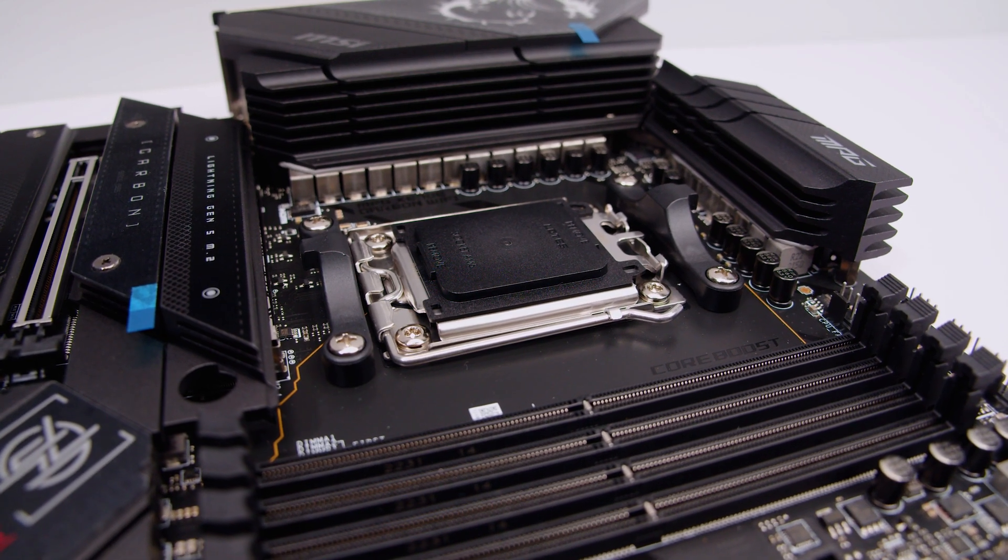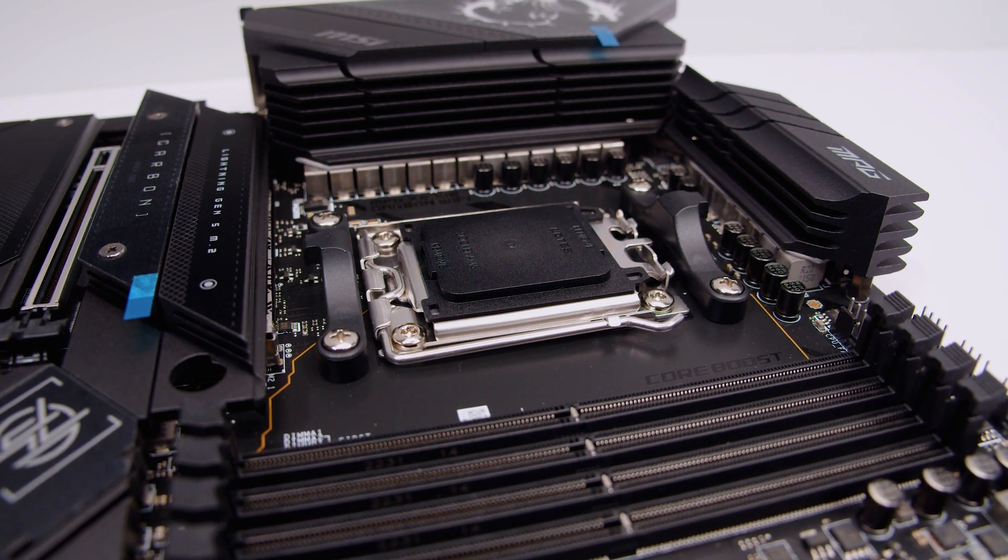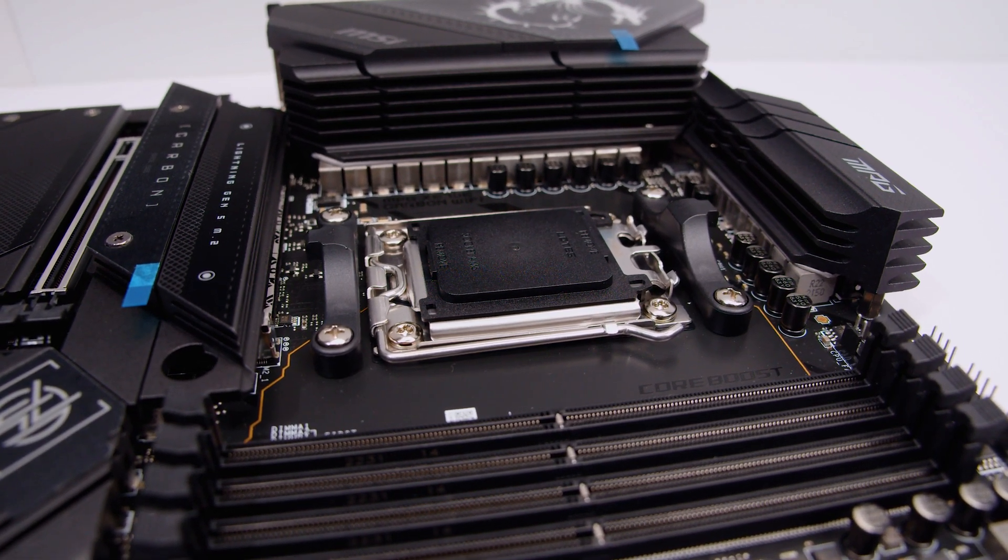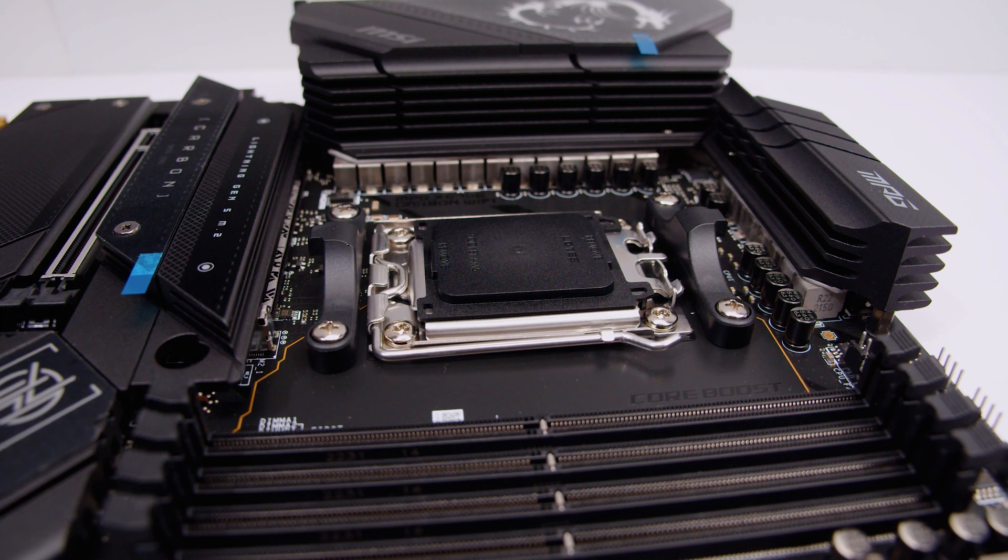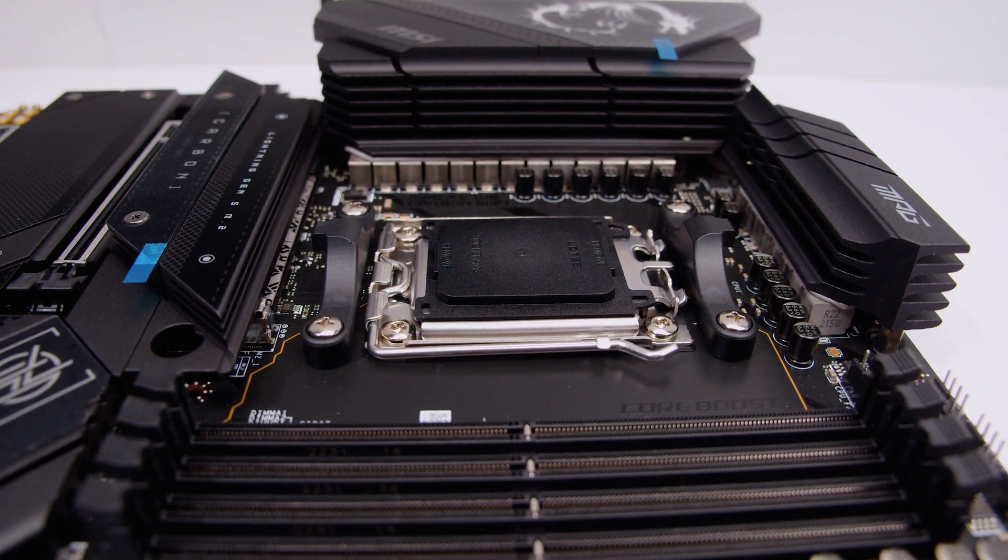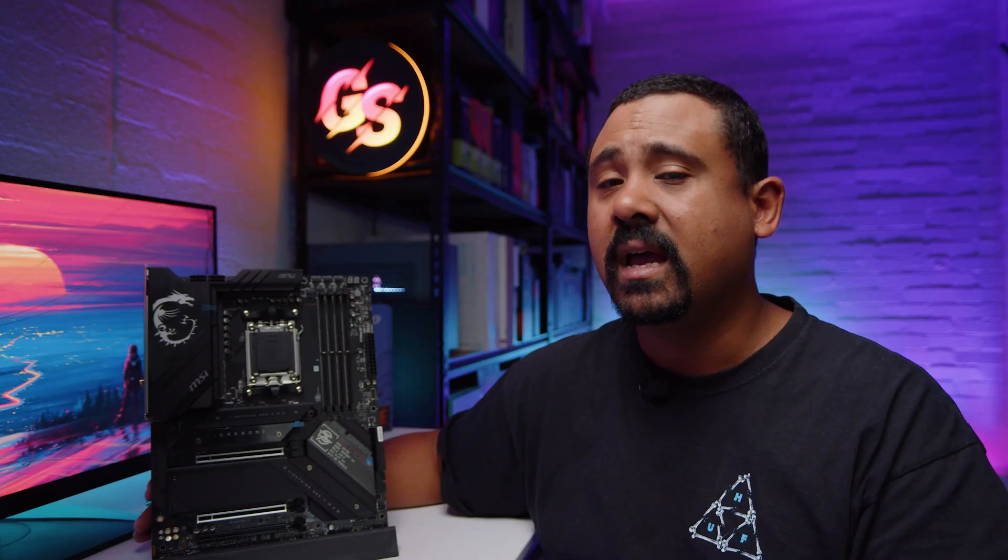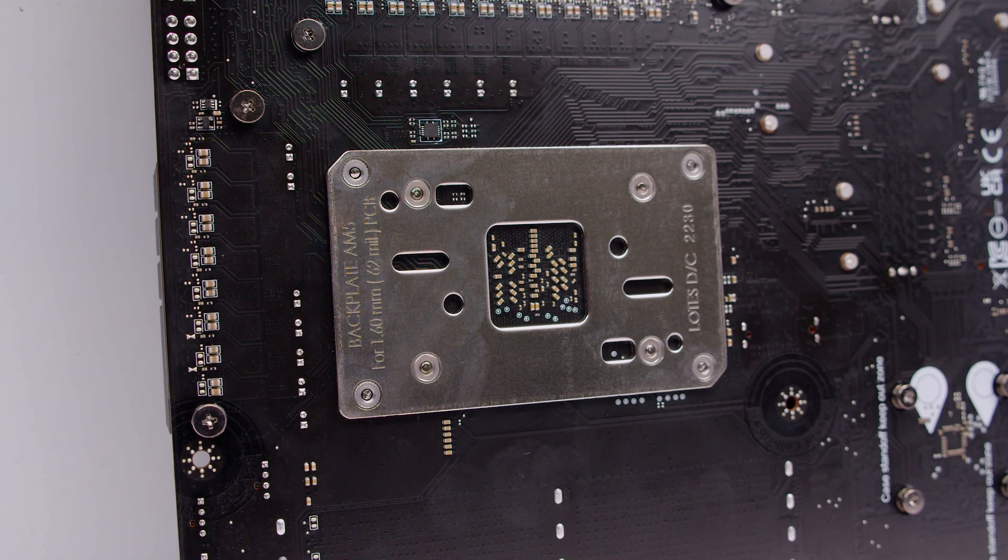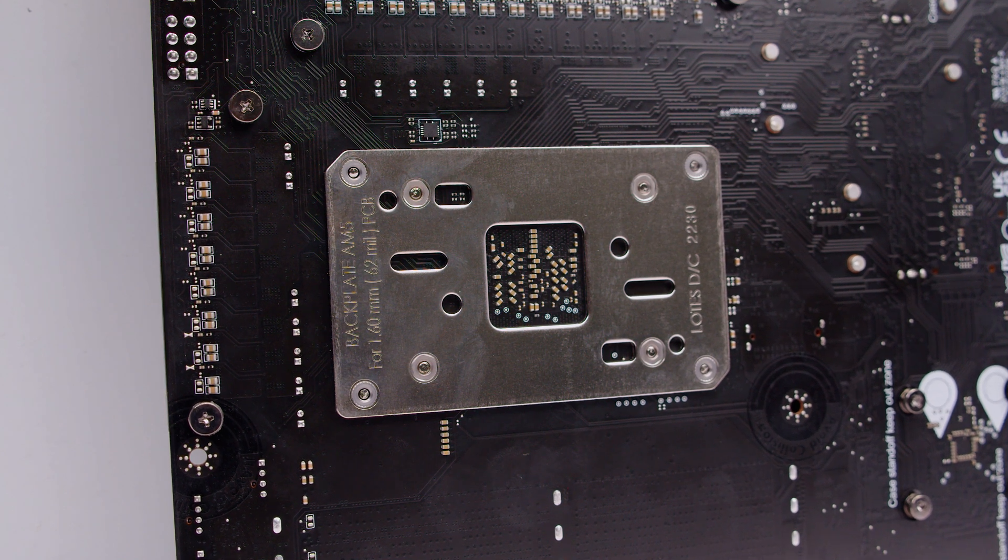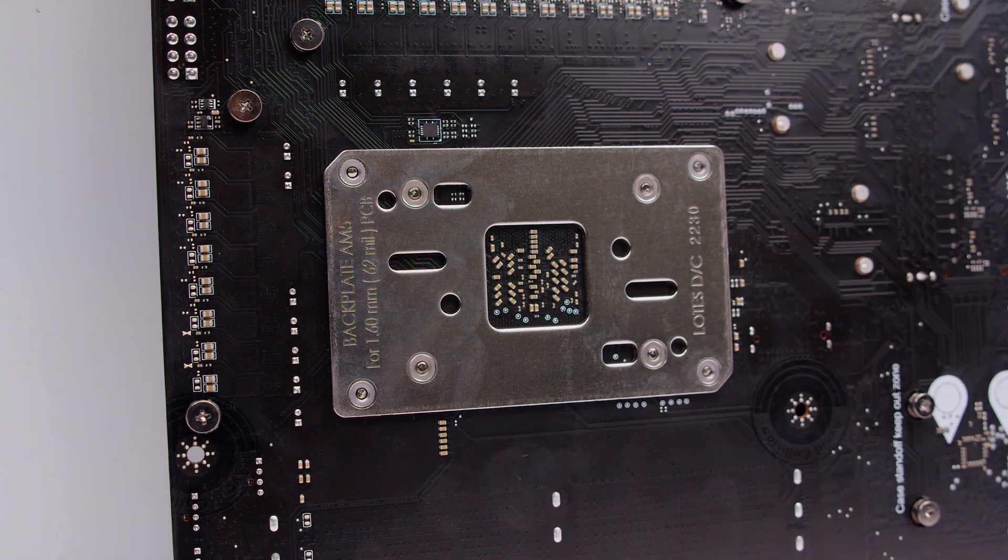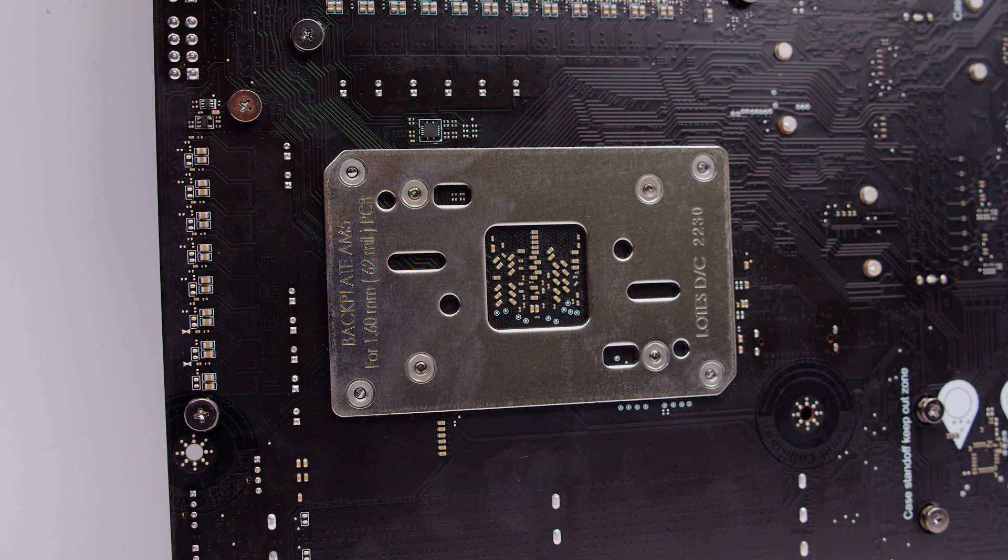One thing I've started to notice with these new AM5 boards is, yes, the cooler compatibility is technically compatible with AM4 to a degree. Now, I'm going to recant something that I said in one of our other motherboard videos saying all the coolers should fit. But actually, it's to do with the backplate.